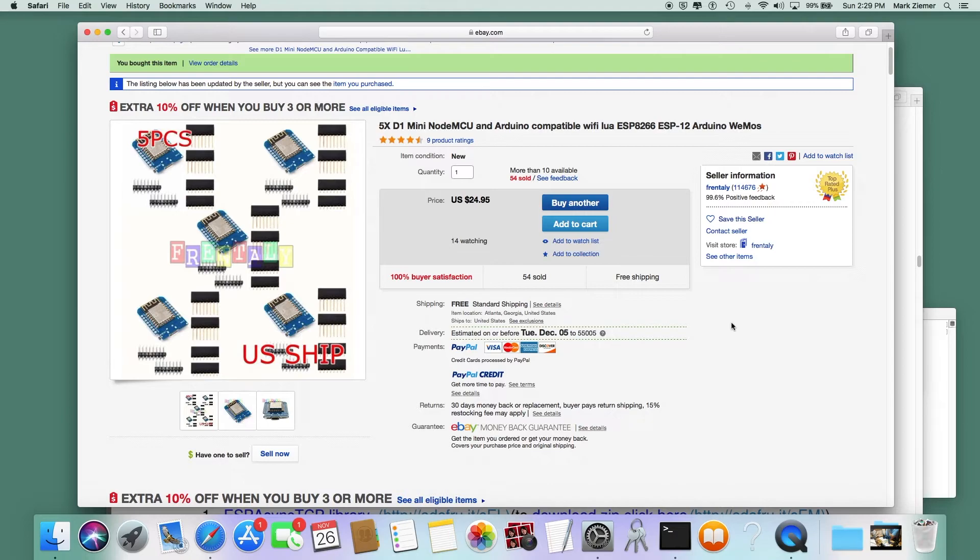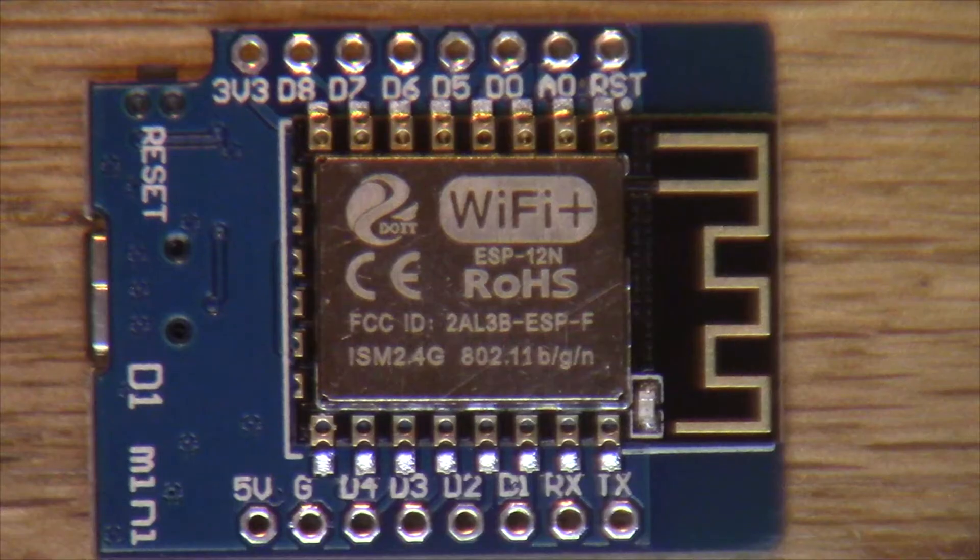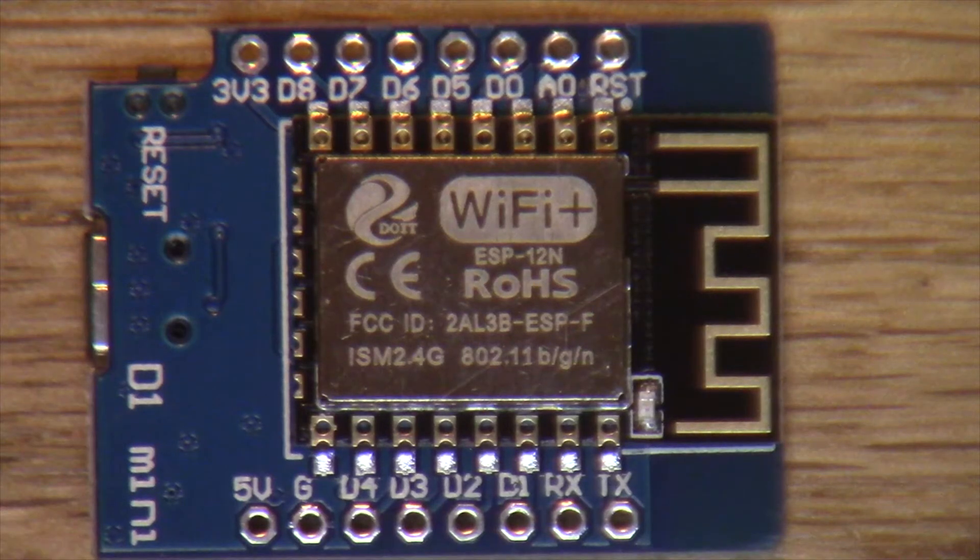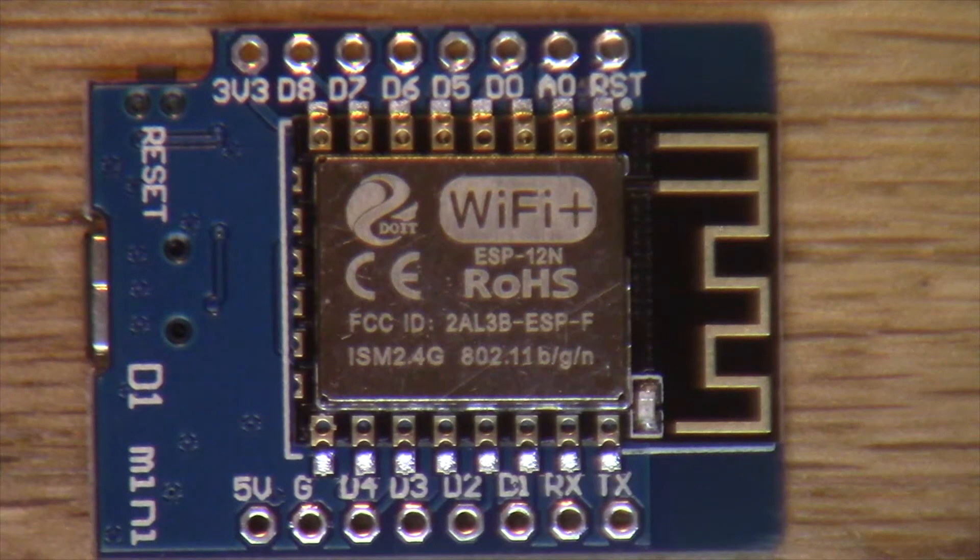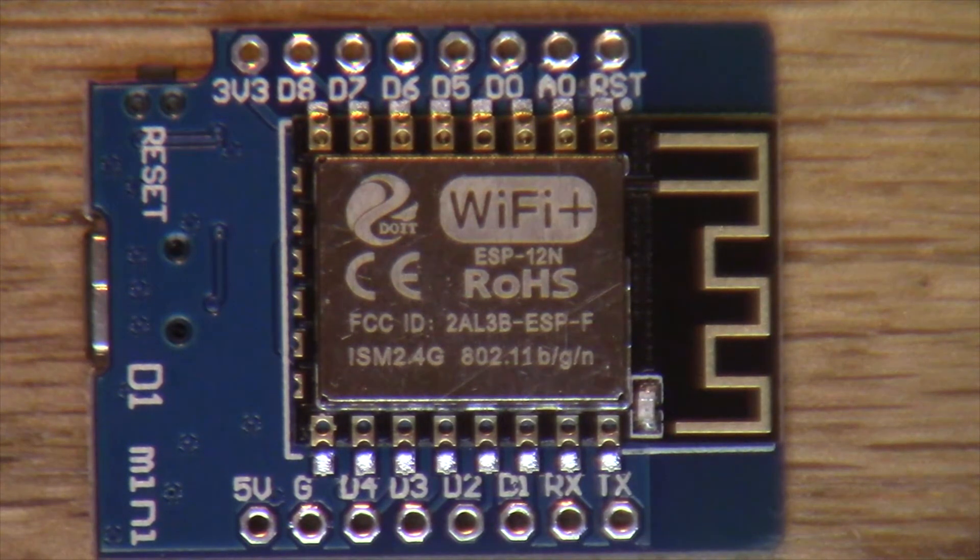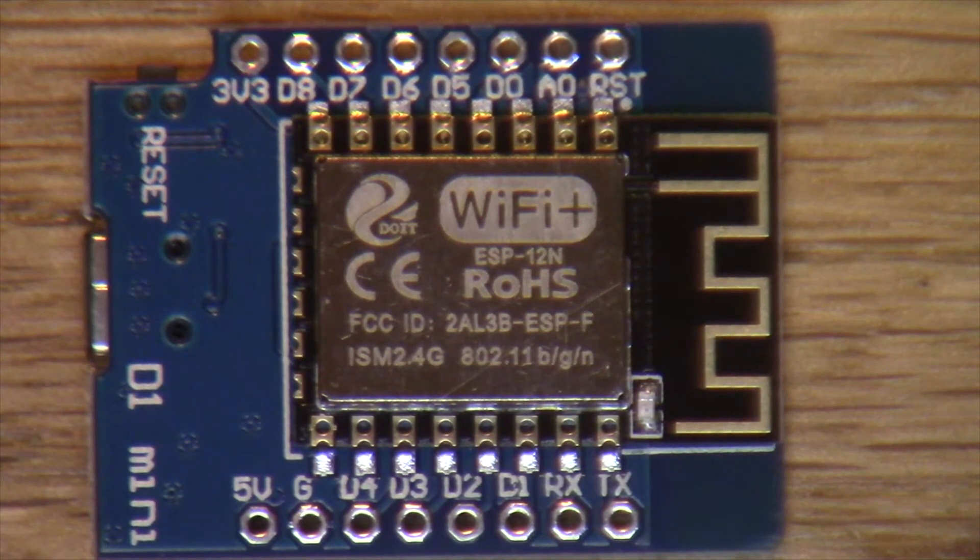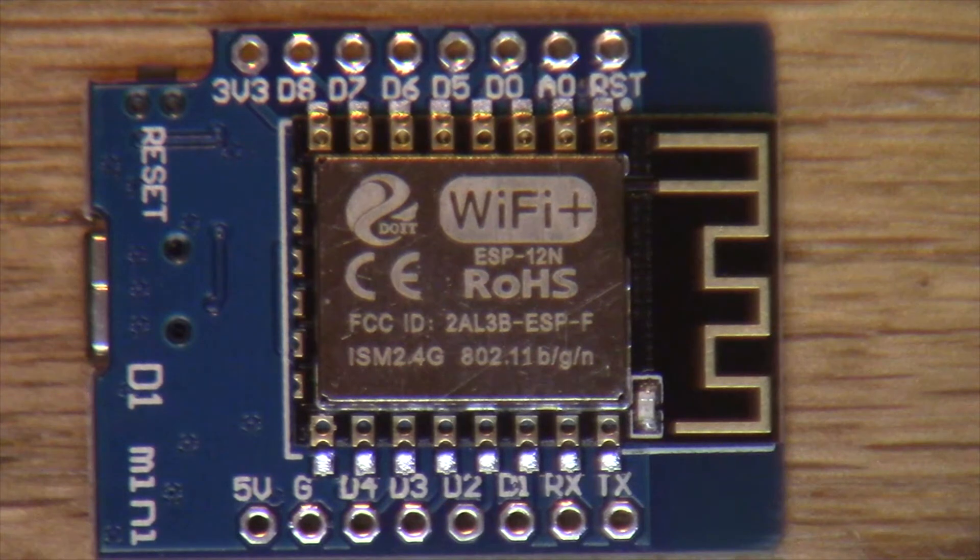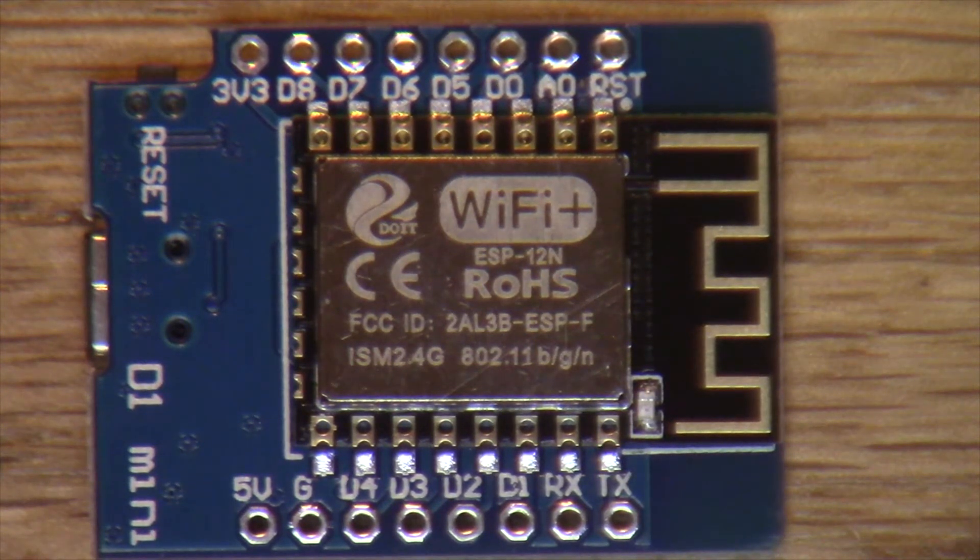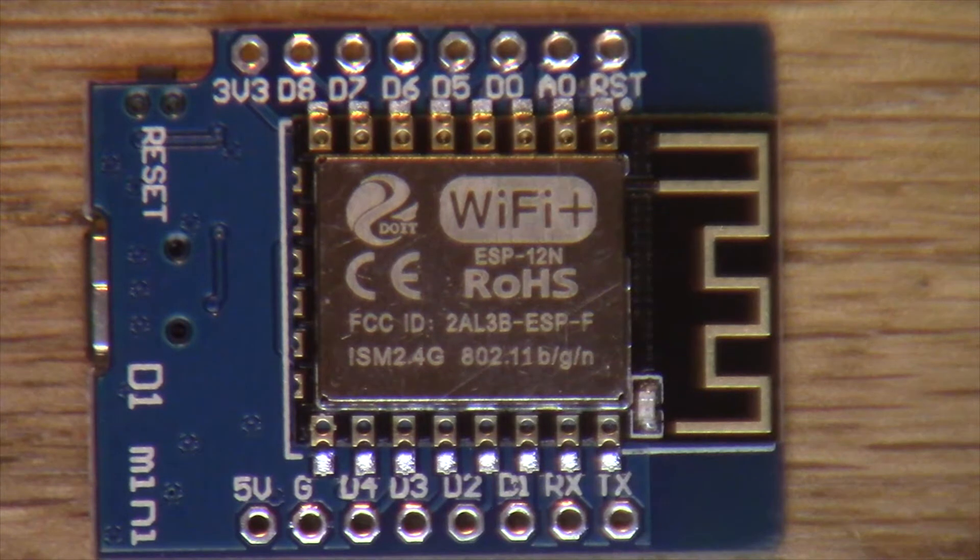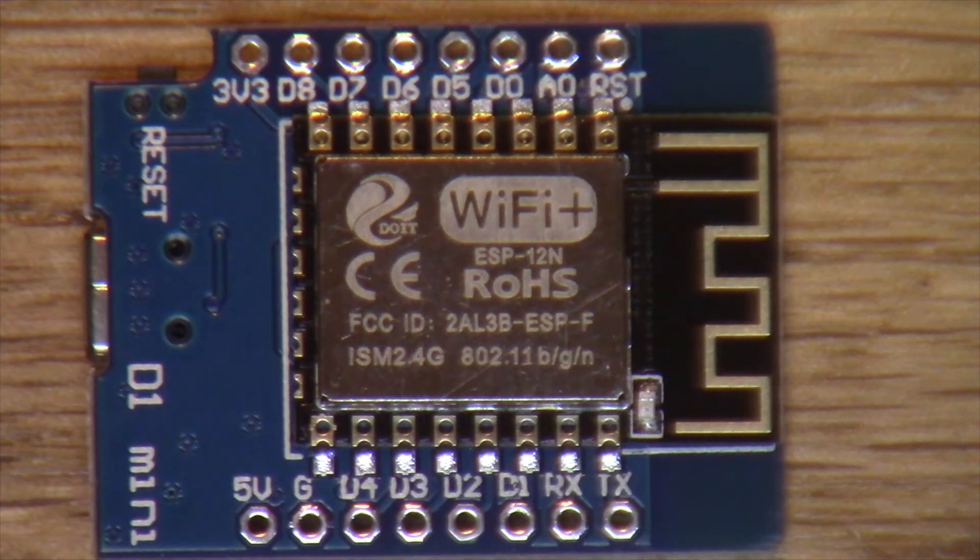Today we're going to go through the configuration and setup of the software on Arduino IDE to talk to this board and get a little code so we can test it out with Alexa and make sure that it works.